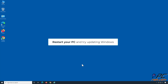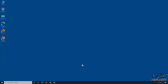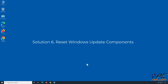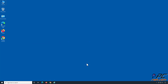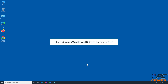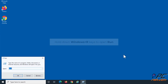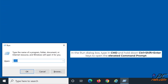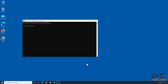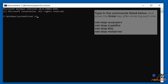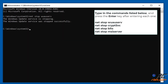Restart your PC and try updating Windows. Solution 6: Reset Windows Update Components. Hold down the Windows + R keys to open Run. Type in CMD and hold down Control + Shift + Enter to open the Elevated Command Prompt. In the Command Prompt window, type in the commands shown on the screen and press the Enter key after entering each one.